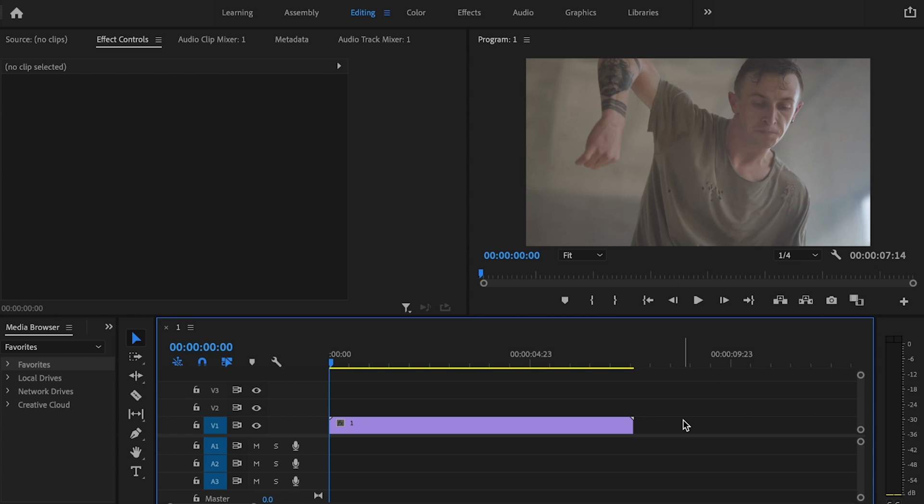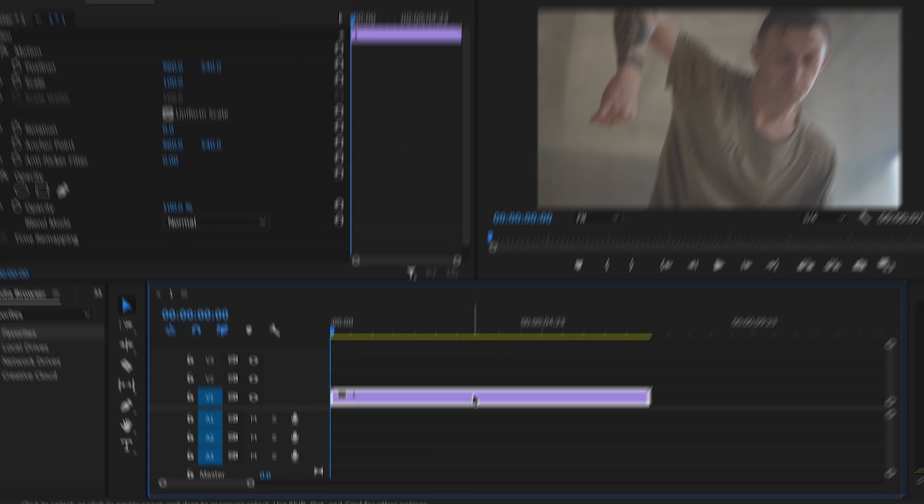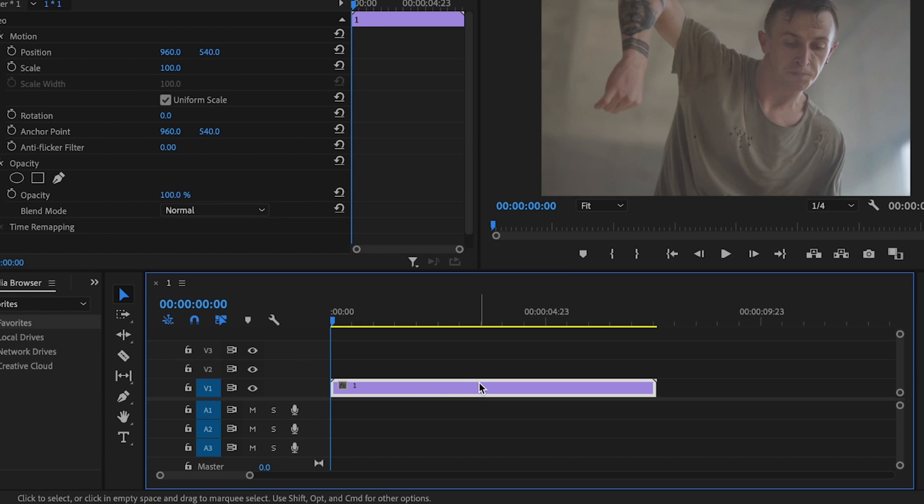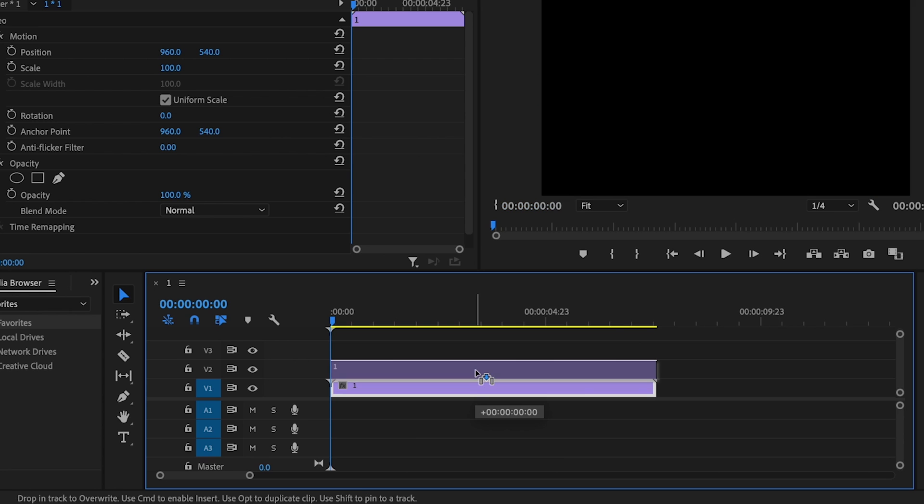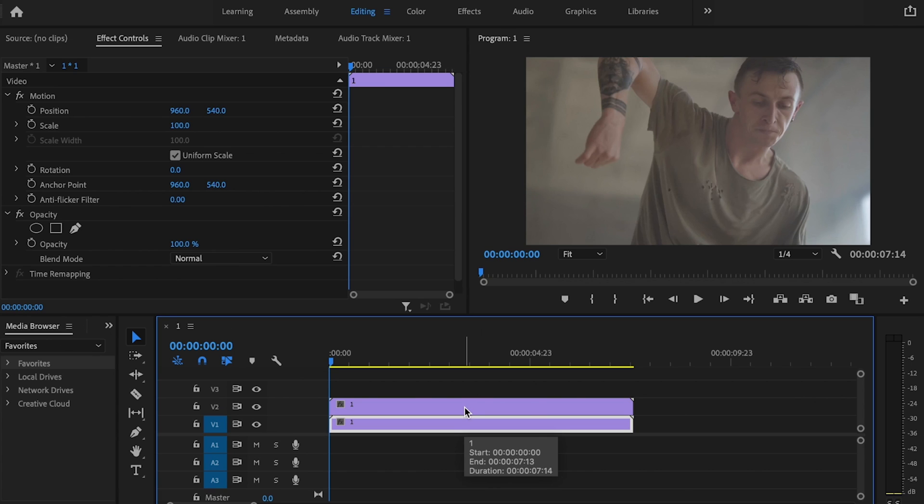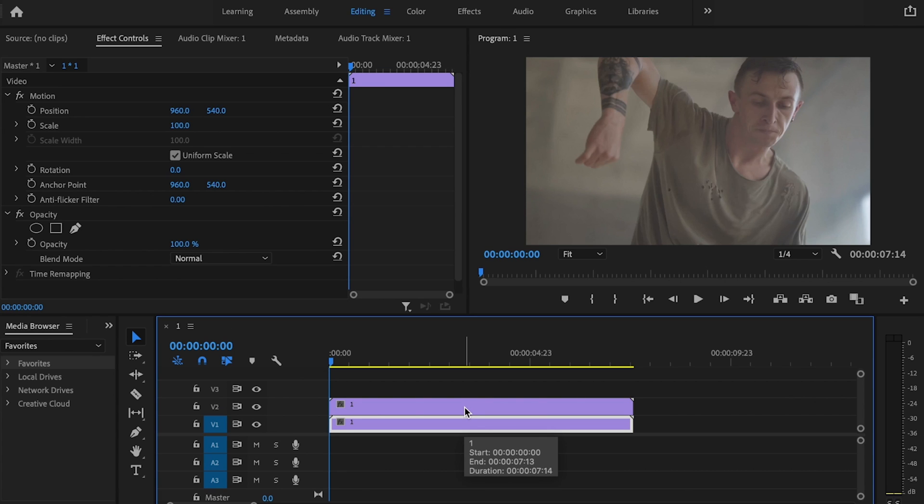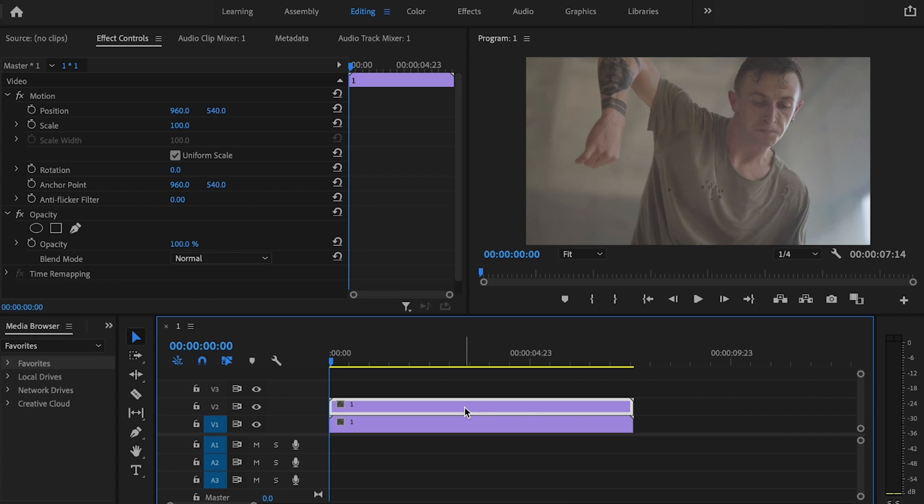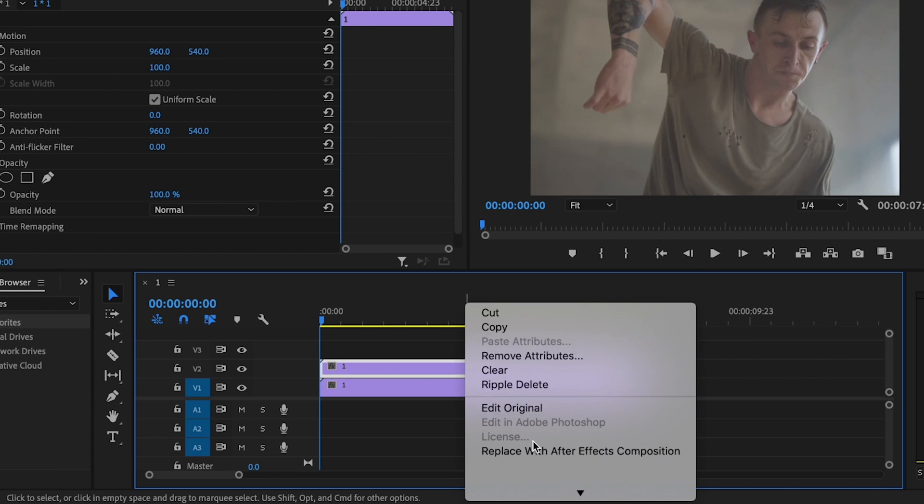Here inside Premiere Pro, I already have my clip down on the timeline, so the first thing I'm going to do is click on that clip and duplicate it. I'm going to hold down Alt and click and drag up at the same time, and that should bring that second clip just above my first clip.